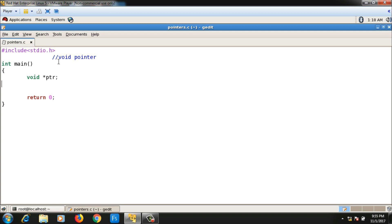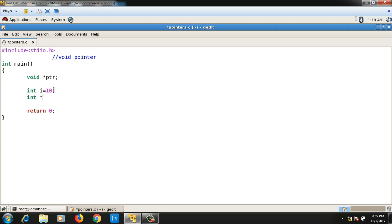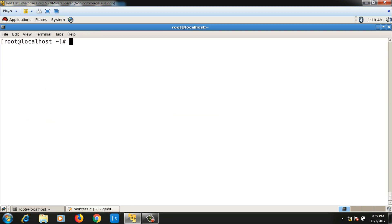Suppose I have an integer variable 'int i = 10'. If I want to store the address of i, I store it into an integer pointer. So I take 'int *p' — an integer pointer — then 'p = &i'. If I try to compile this code, i is an integer, p is an integer pointer, and p is holding the address of i.